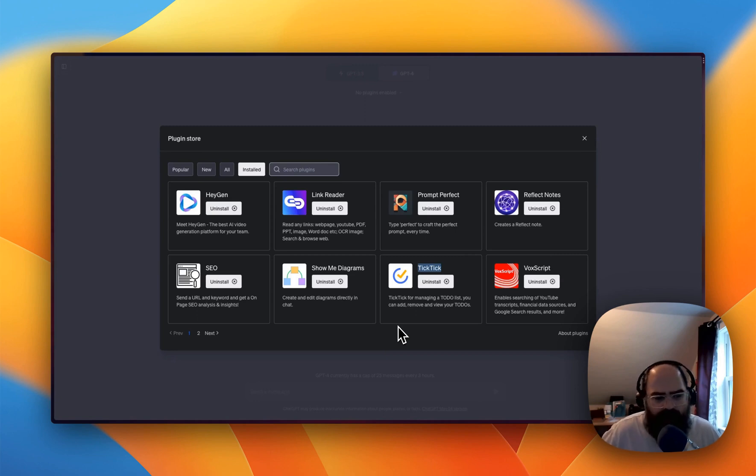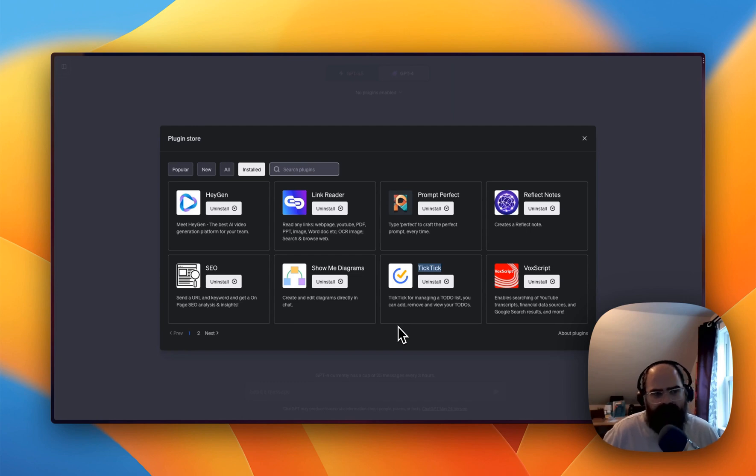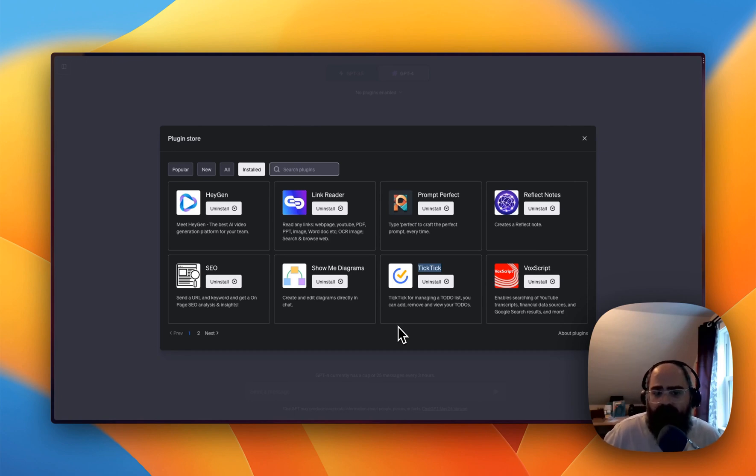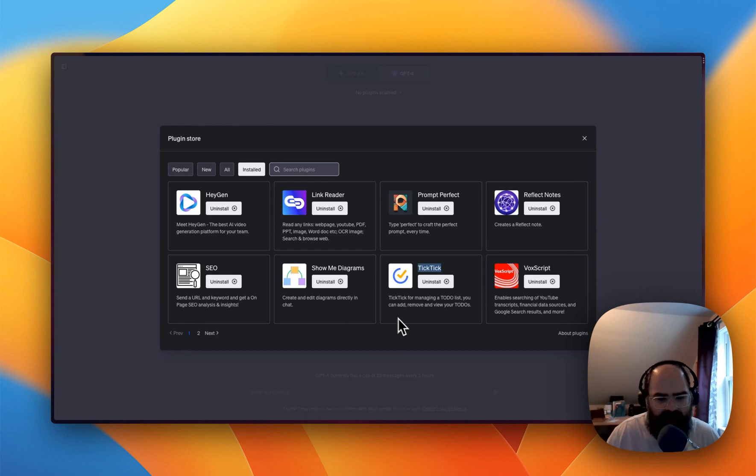So what we have up here are the ones that I've been playing with the most, and I've struggled to find those ones that I go to every day. There's been some that I've done for one-offs, Prompt Perfect's one which I think helps you write better prompts, which I think is important to be around.